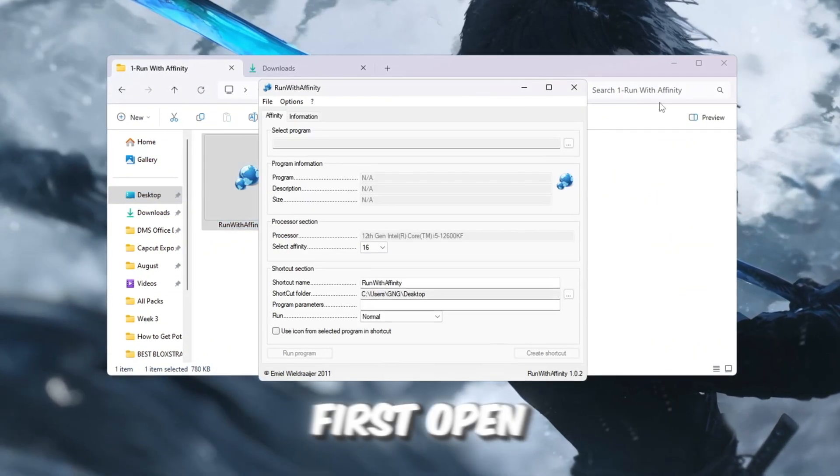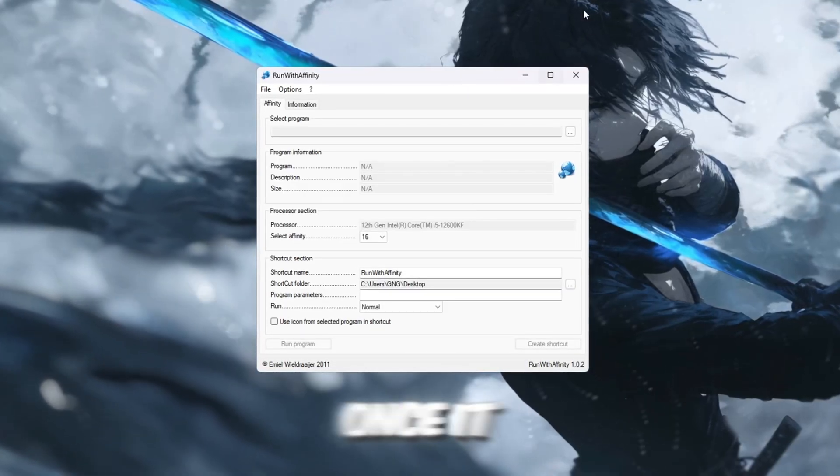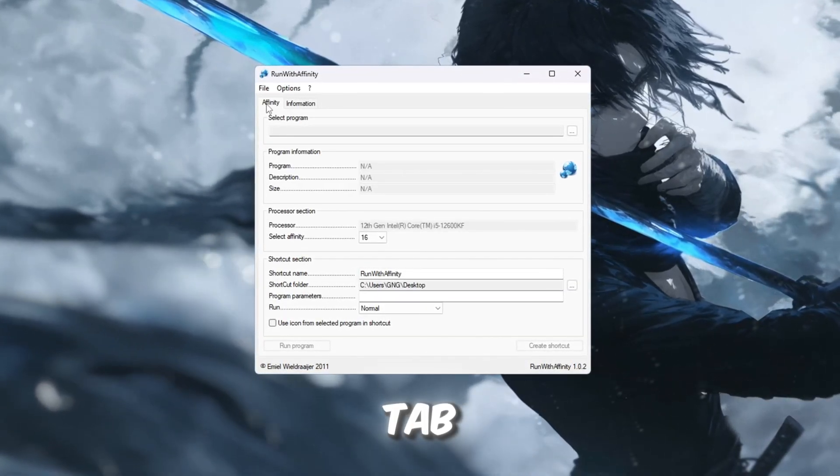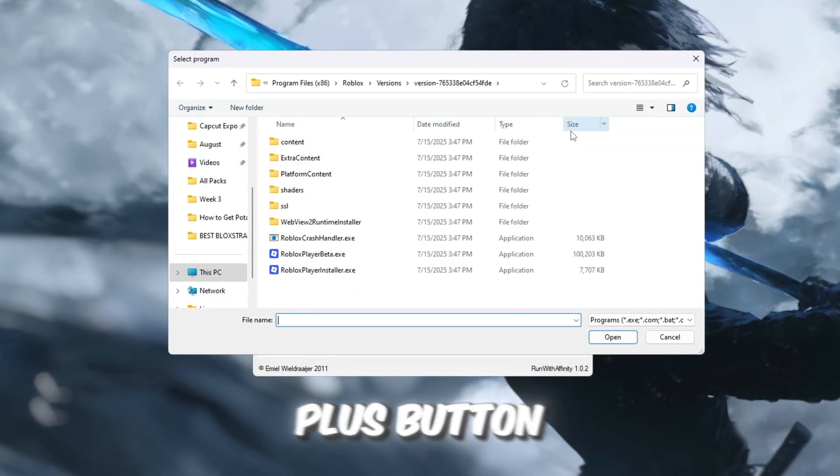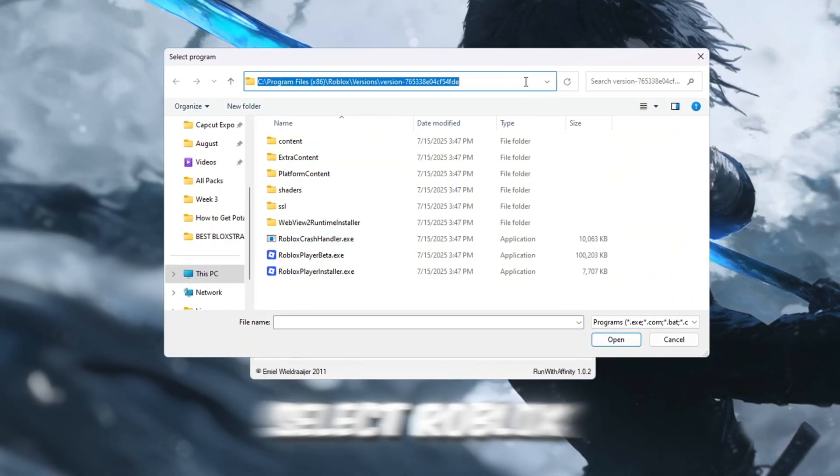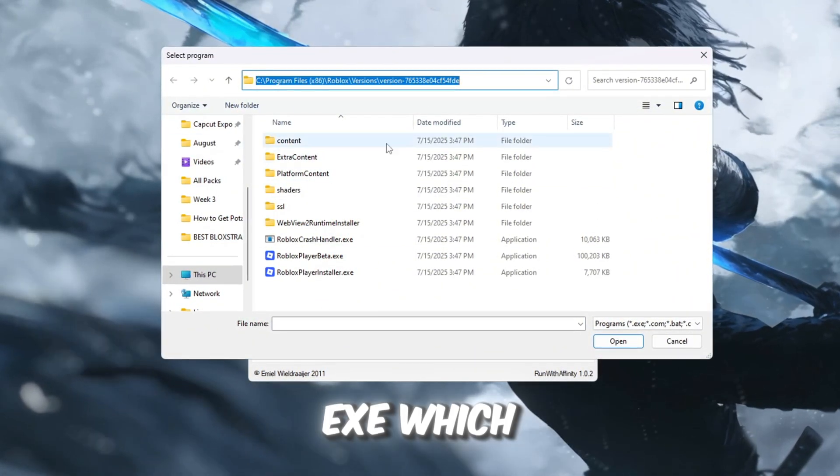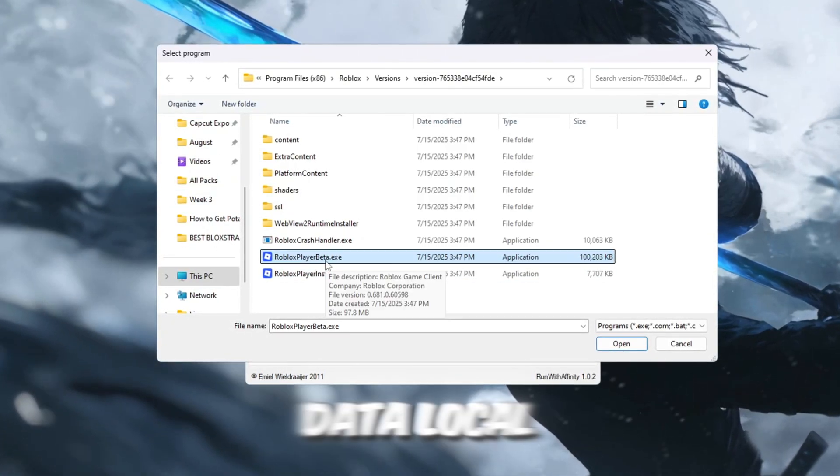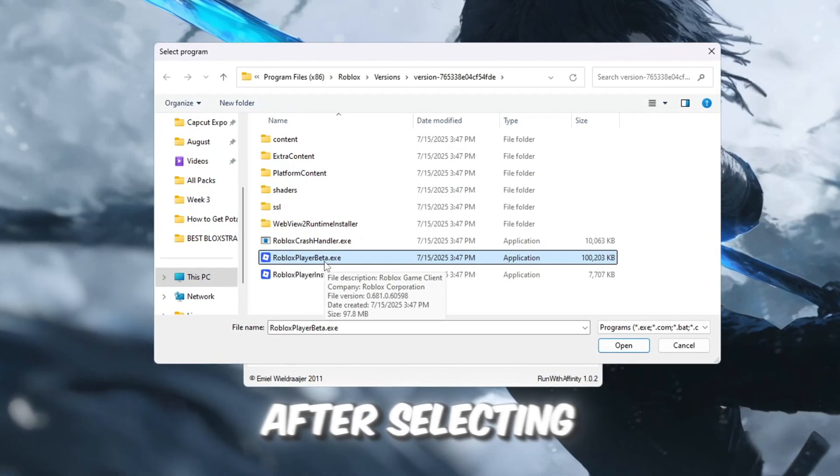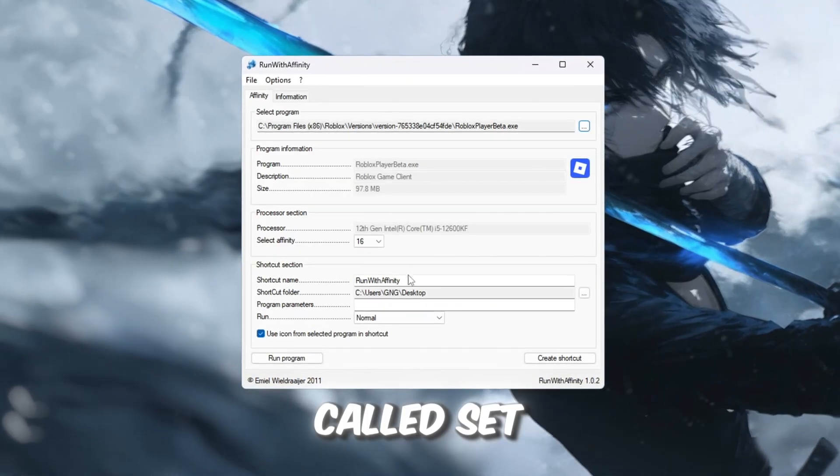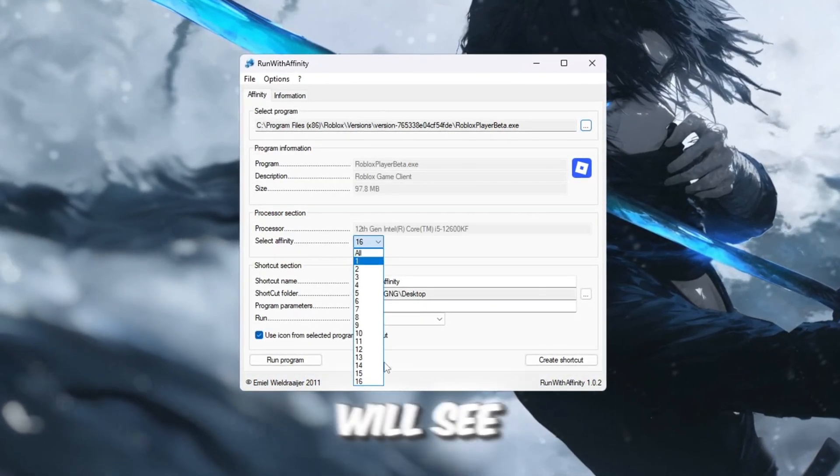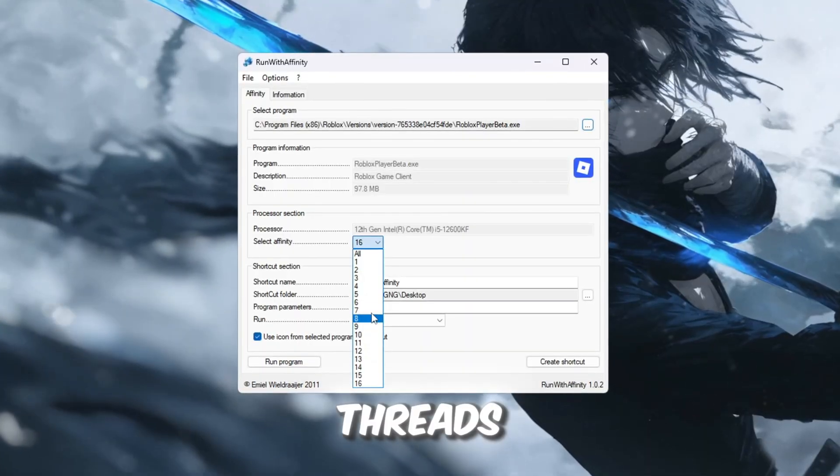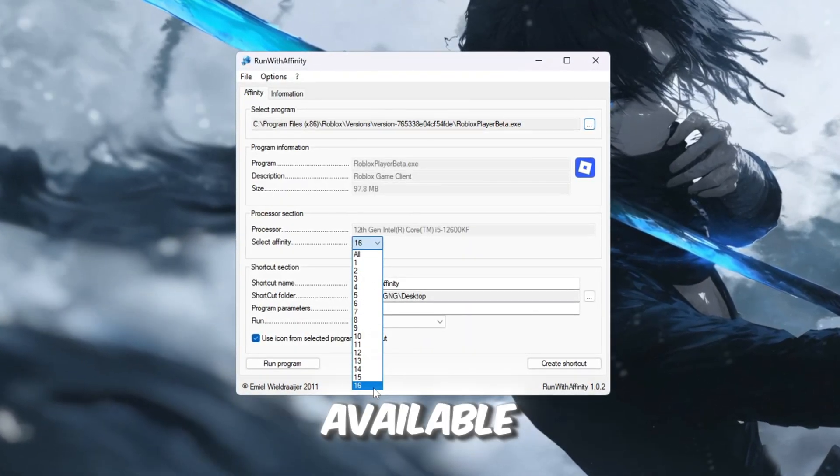First, open the Run with Affinity tool. Once it is open, go to the Affinity tab. Then click on the three dots button to browse for a file. From there, locate and select Roblox Player Launcher exe, which is usually found inside your AppData Local Roblox folder. After selecting the file, look for the section called Set Affinity. Here, you will see numbers representing your CPU threads. Choose the highest number available.